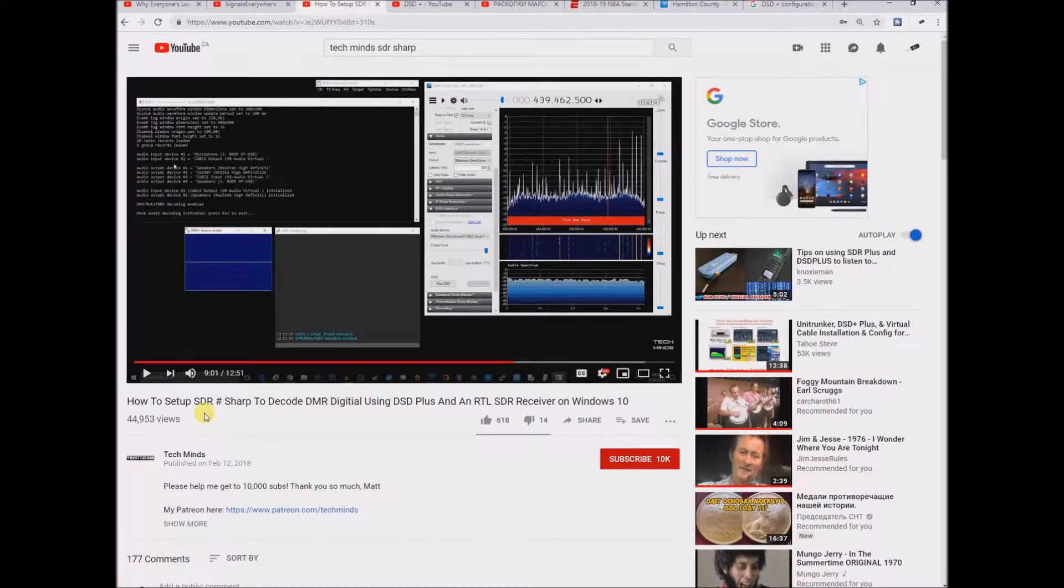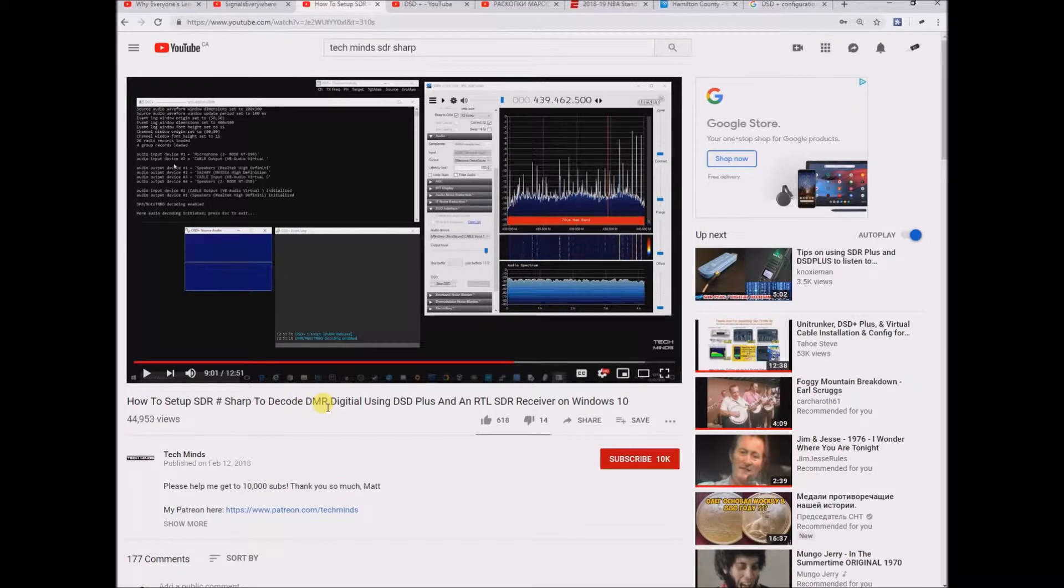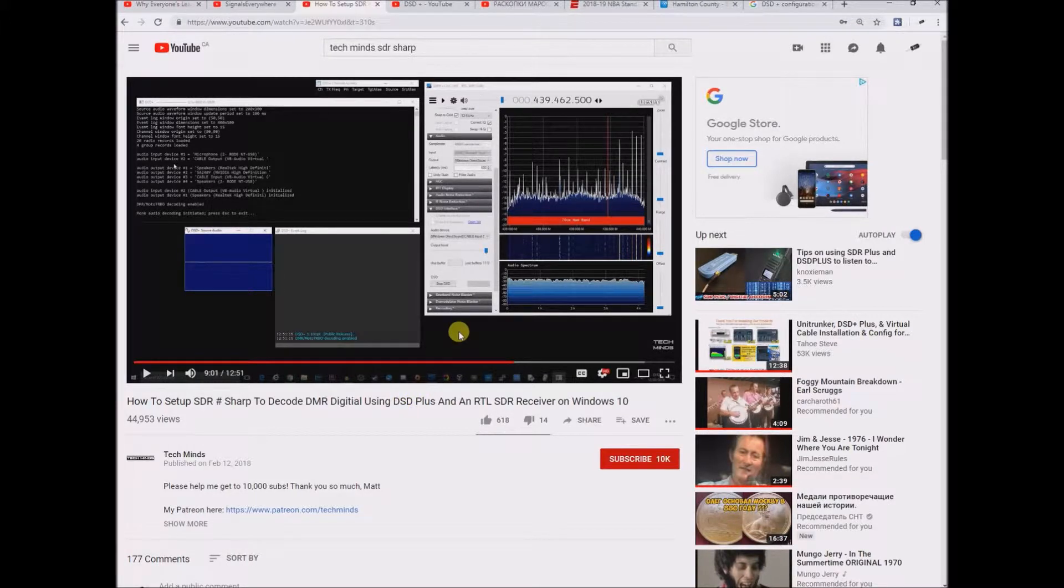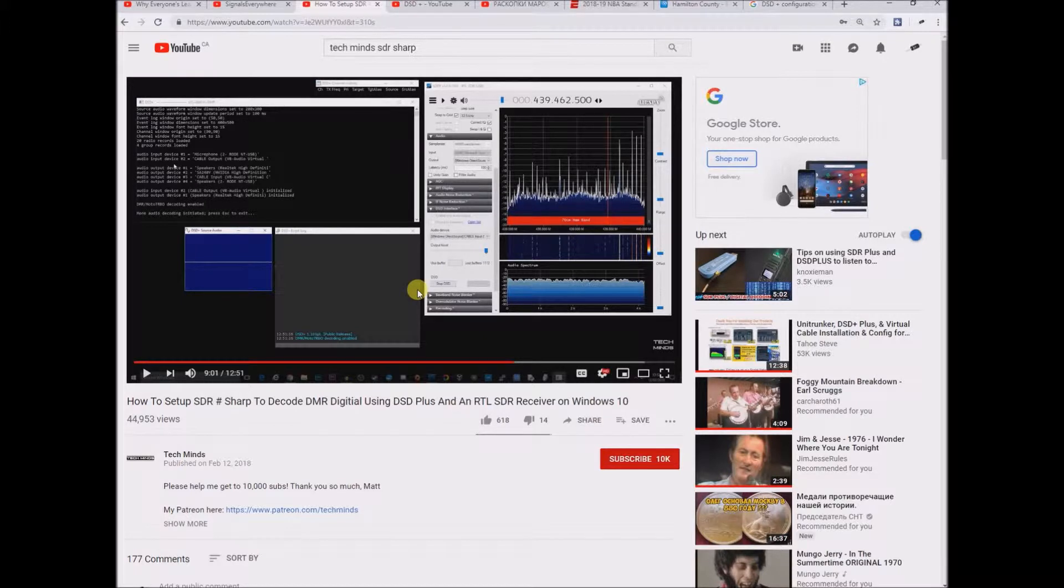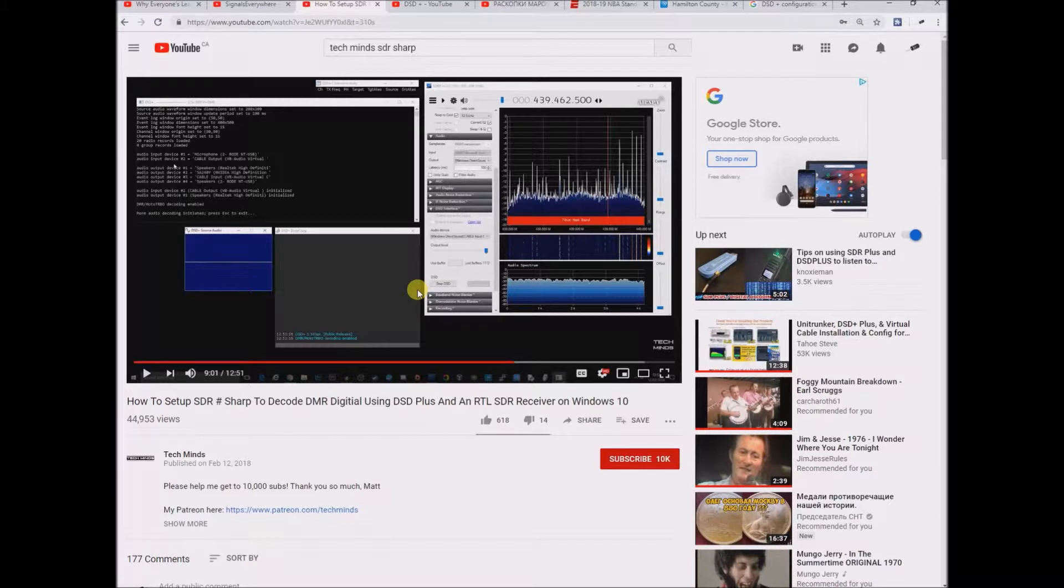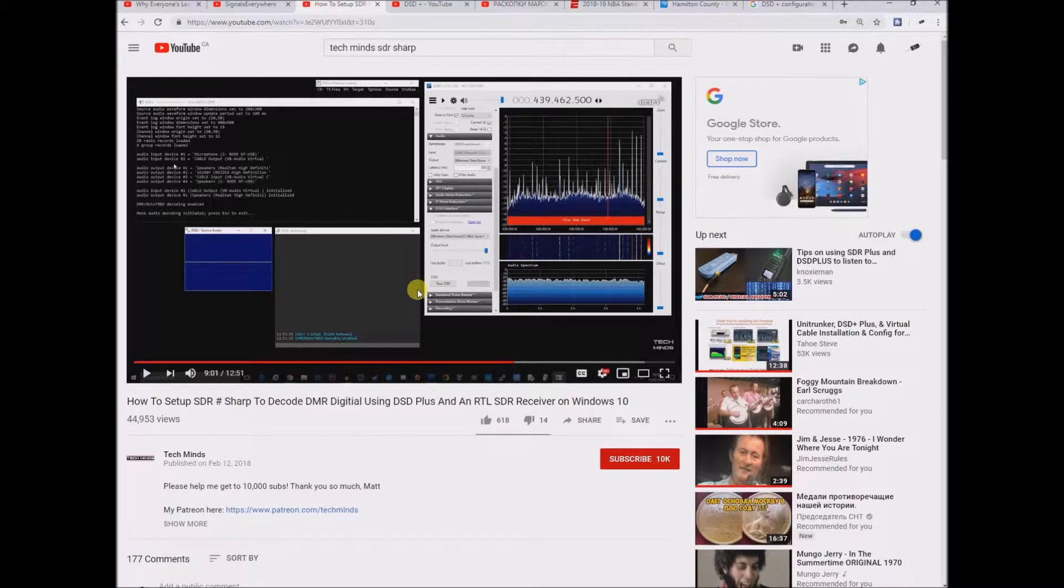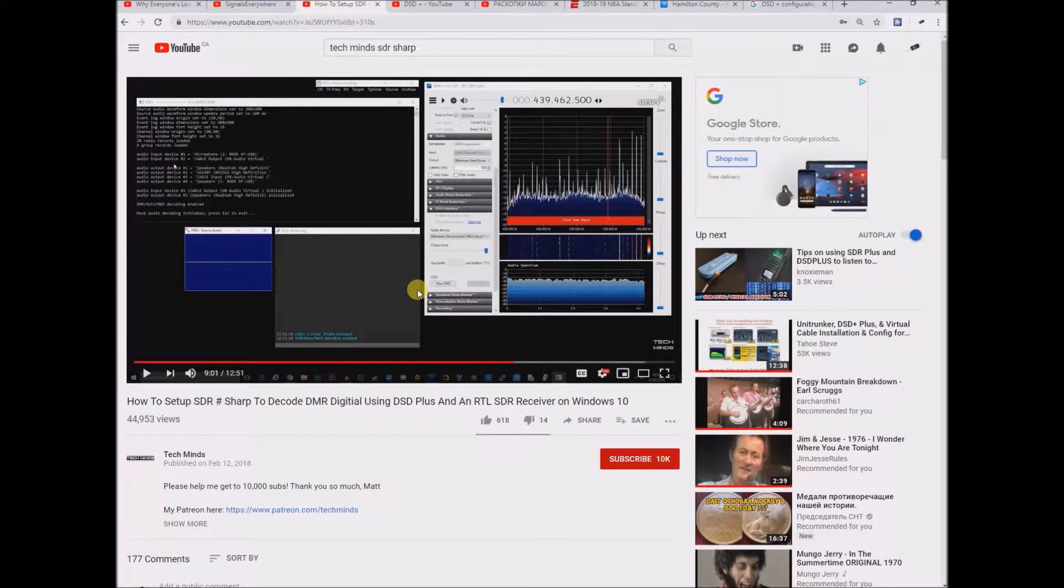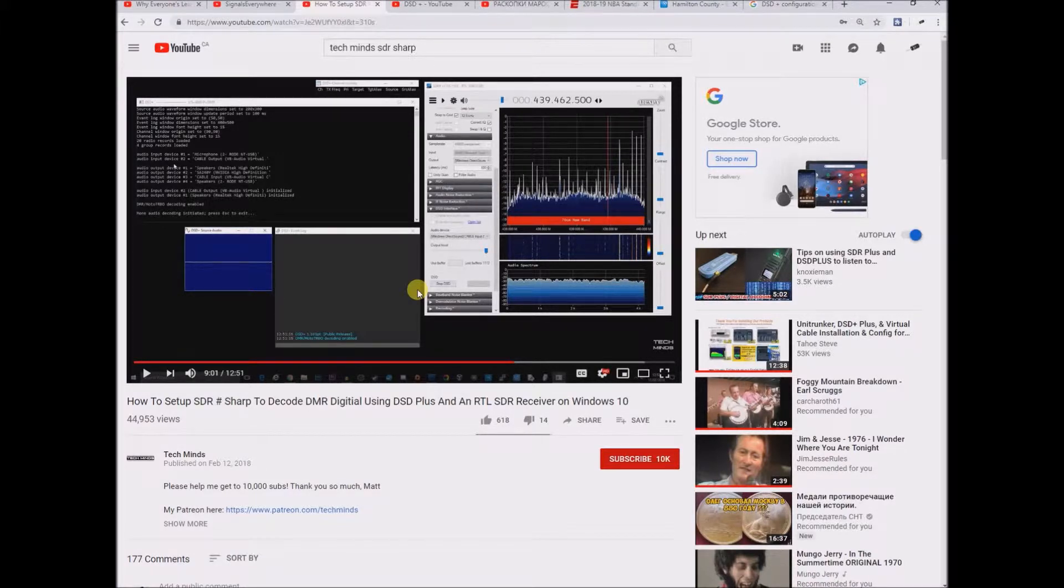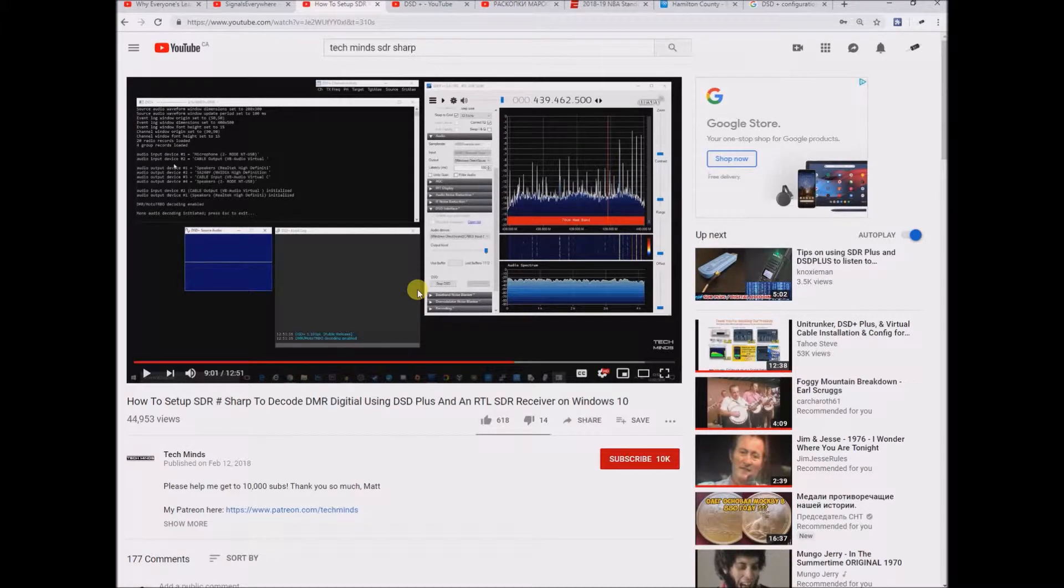More specifically, how to decode DMR signals using the DSD plus plugin. Long story short, I did everything in this video, which includes installing SDR sharp, installing the VB cable to create a separate input output virtual cable so you can avoid running wires externally. You create a virtual wire almost inside your computer with software.